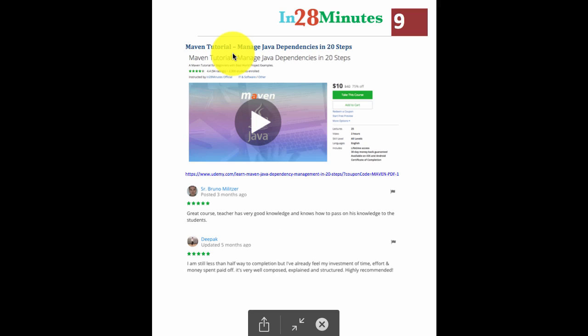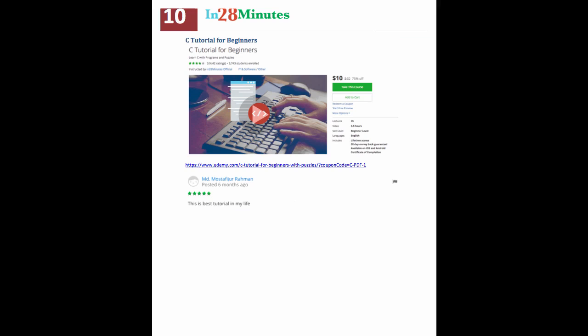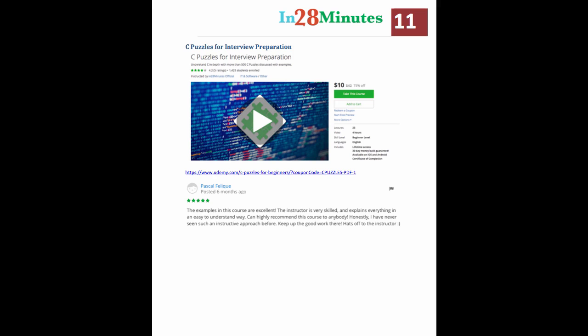Maven is the dependency management framework used in more than 80% of projects. This course takes you through a journey with Maven using real-world examples. And we have courses on C for beginners and also C puzzles for interview preparation.